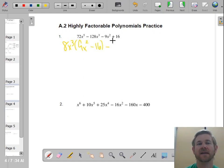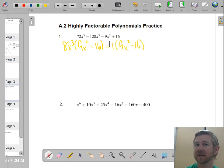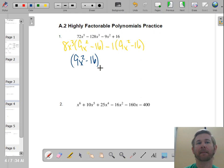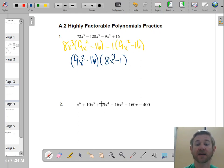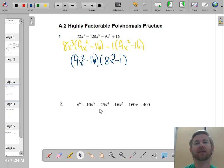Bring down your minus sign. The GCF between those last two terms — they don't really have anything in common, so we'll just say 1, giving us 9x squared minus 16 because we factored out the negative. You'll notice we have 9x squared minus 16 as a binomial factor and we're left with 8x cubed minus 1. These are called highly factorable because it's not going to stop — you've got a quadratic and a cubic.